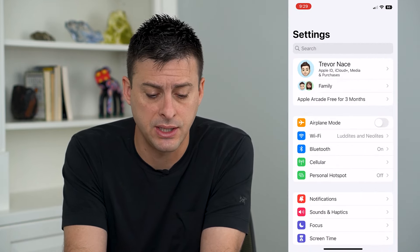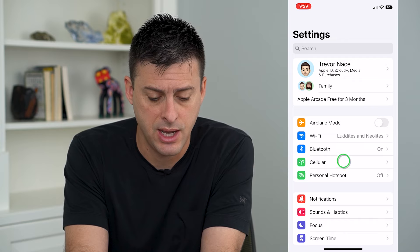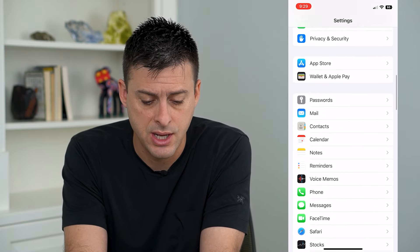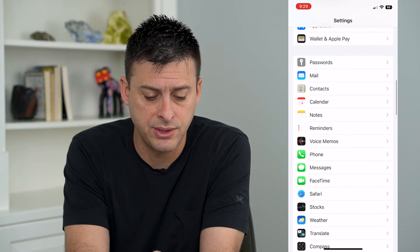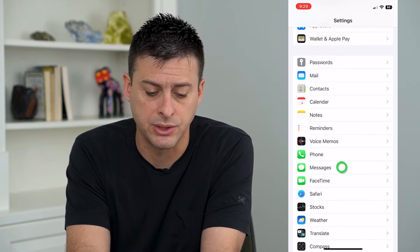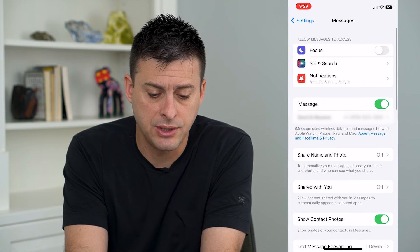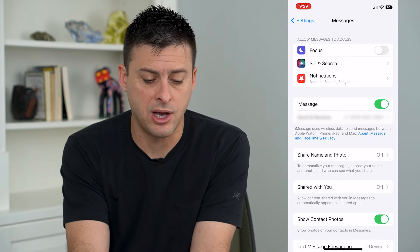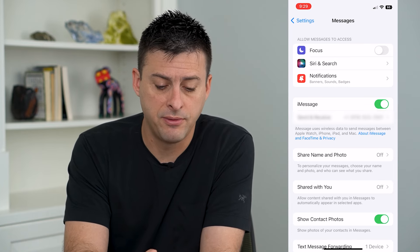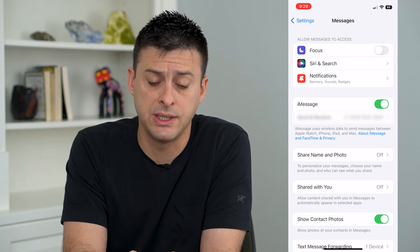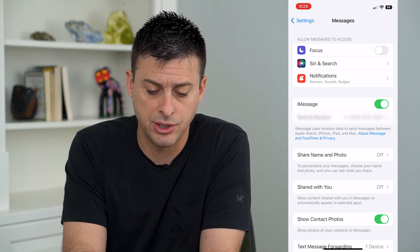Let's head into our Settings here and scroll down — we'll want to find Messages here. You can see a few different options. The first one we'll do is iMessage.